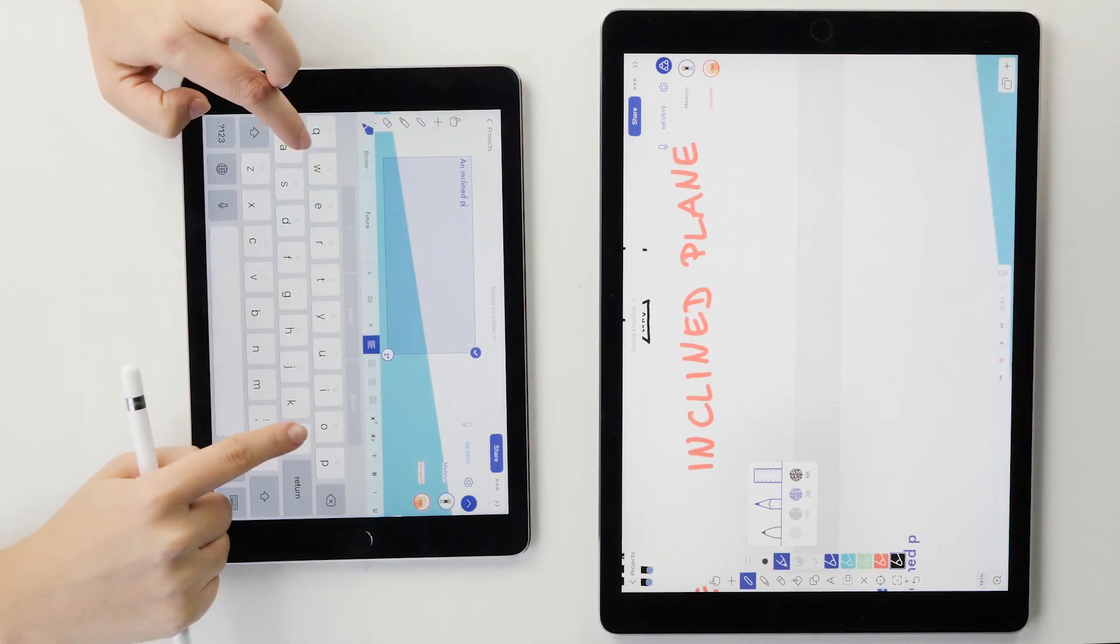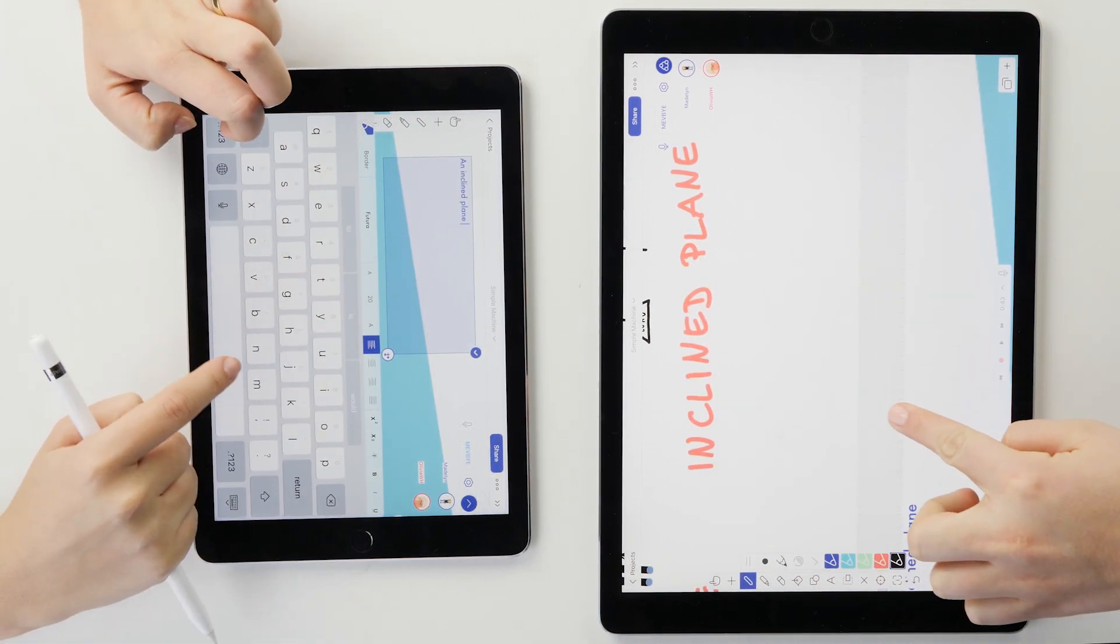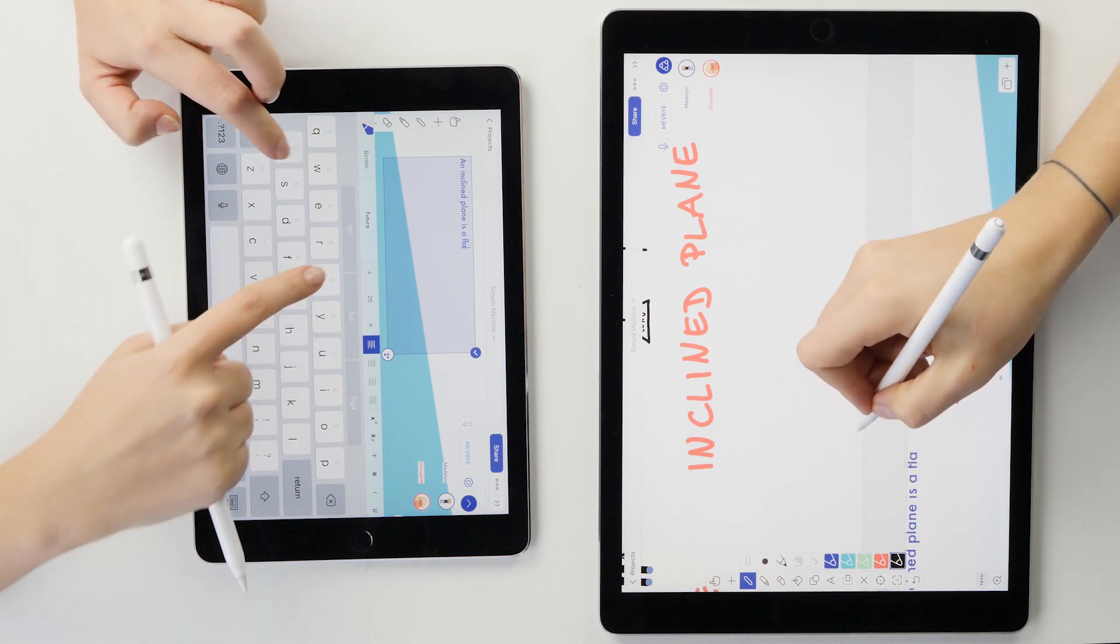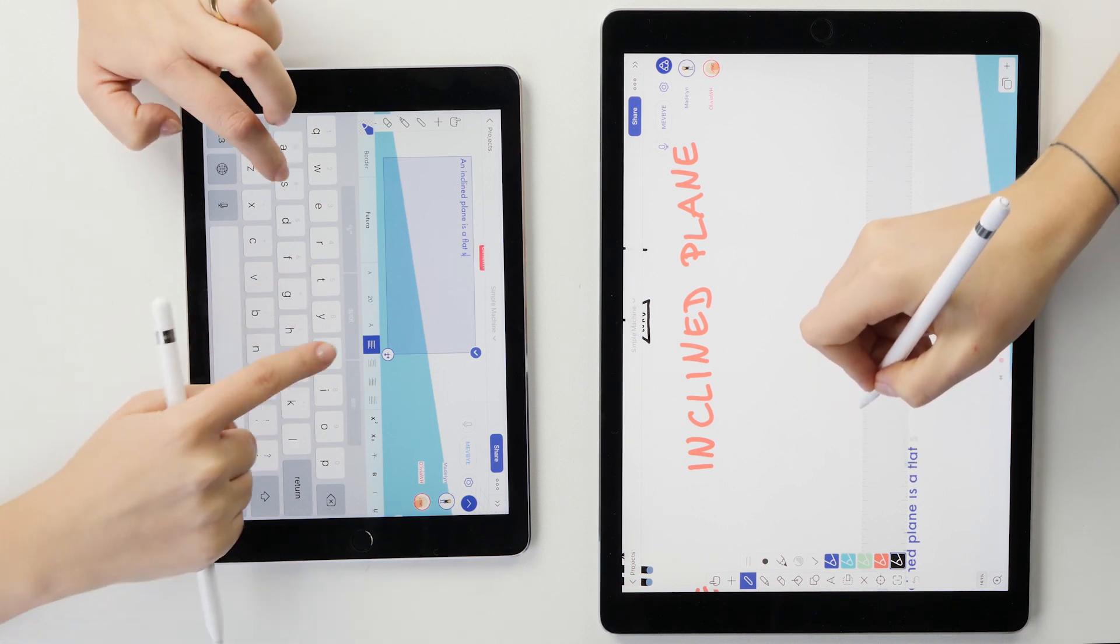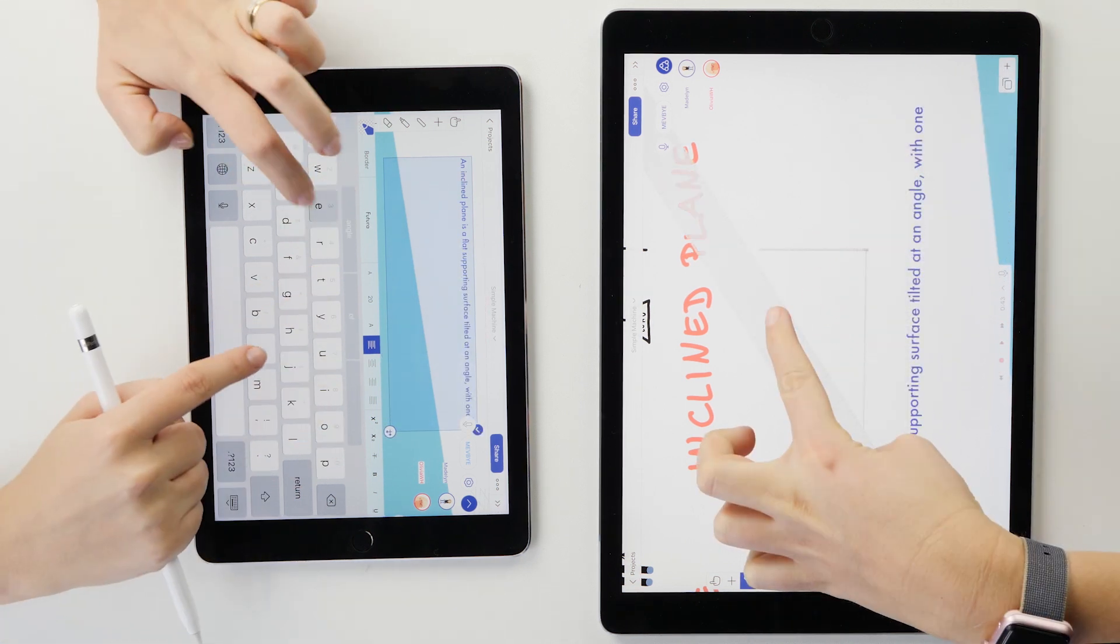After that, we were working together on the last example. While she was using a ruler and a pencil to draw the triangle, I was typing in the information.